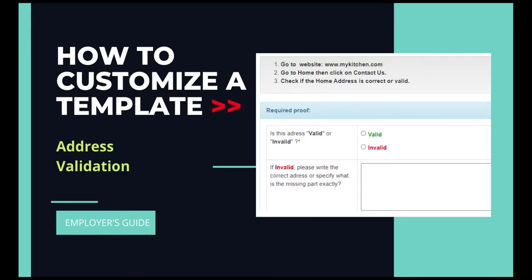Here is another TTV tutorial. This time we will use Address Validation template which helps in verifying if the address displayed in their website is entirely correct.